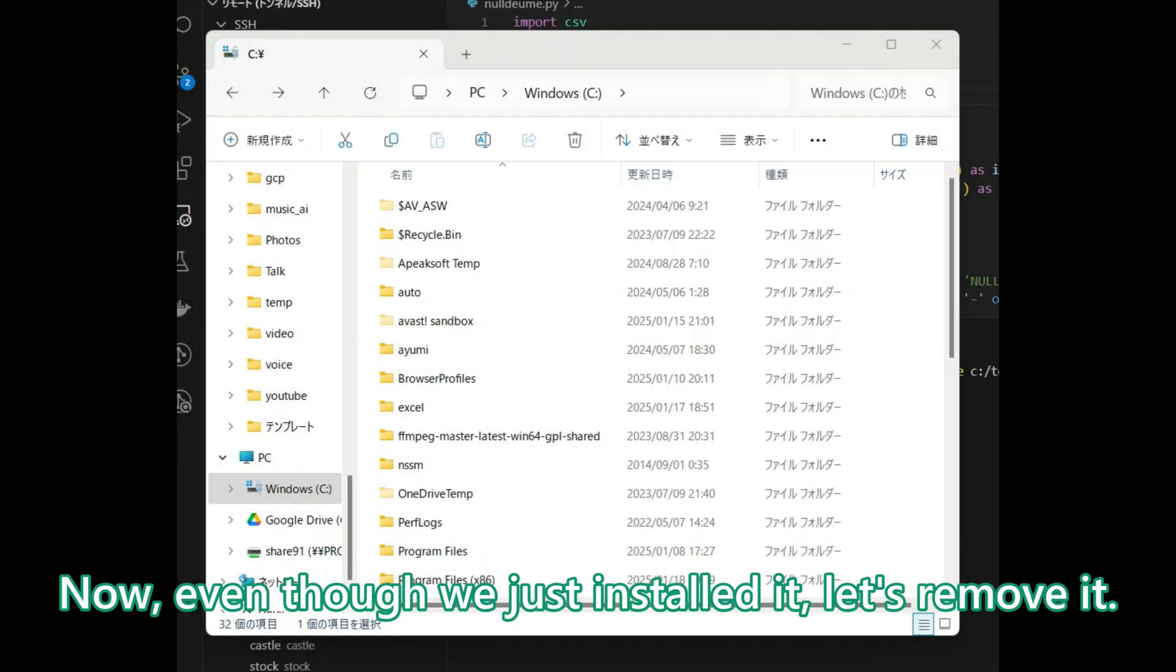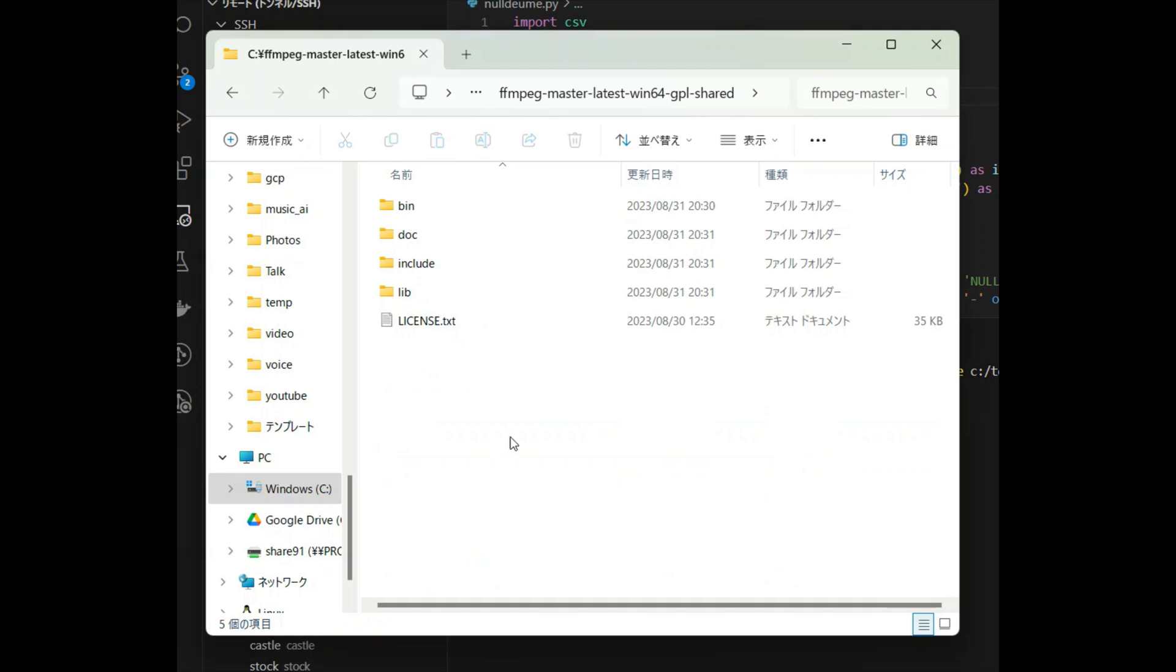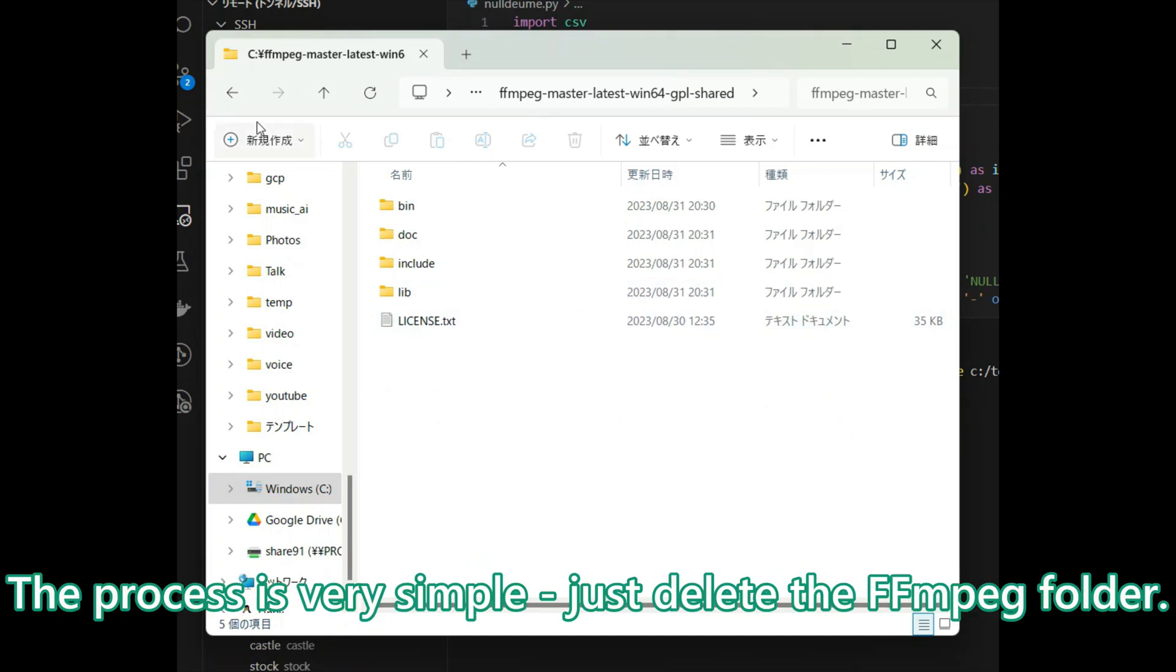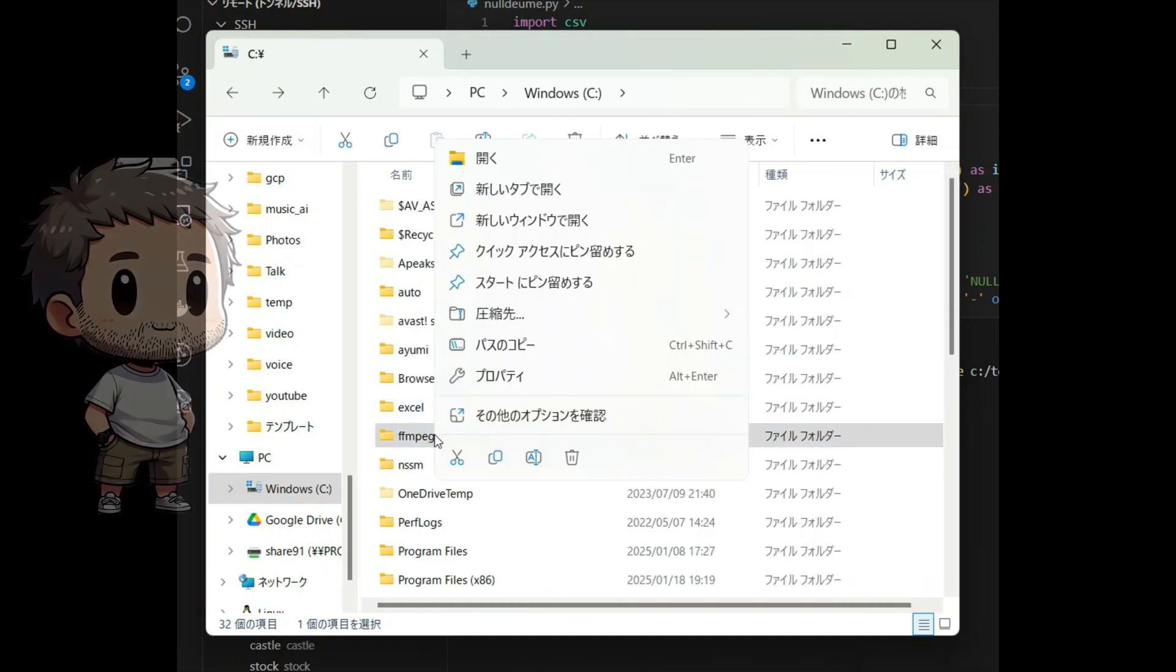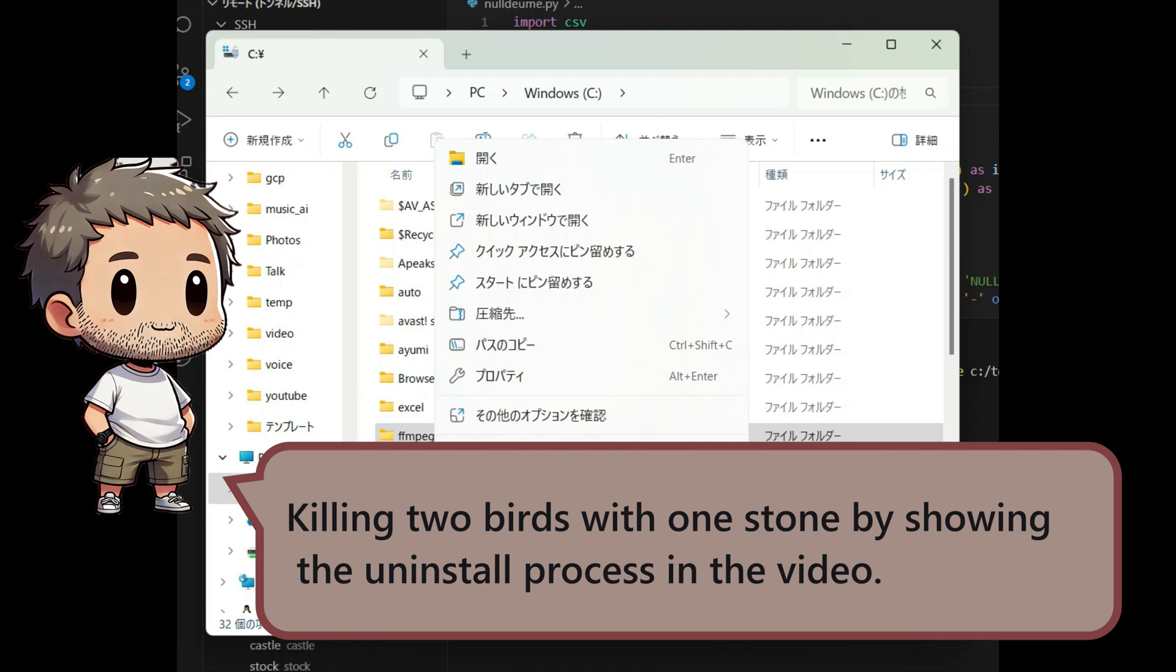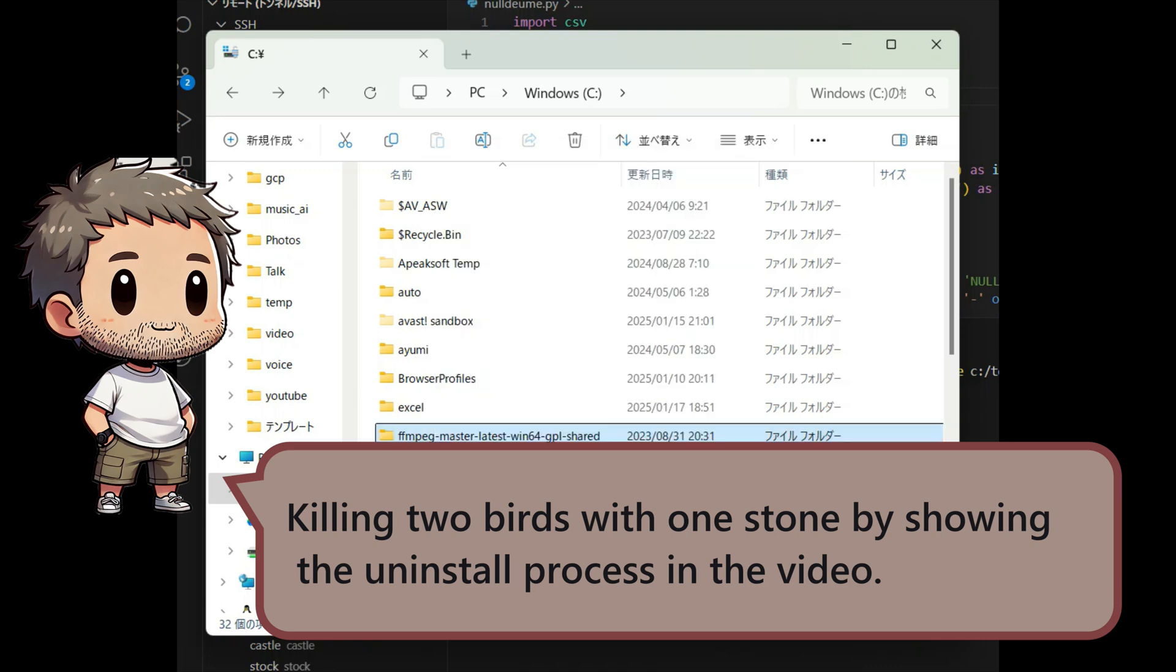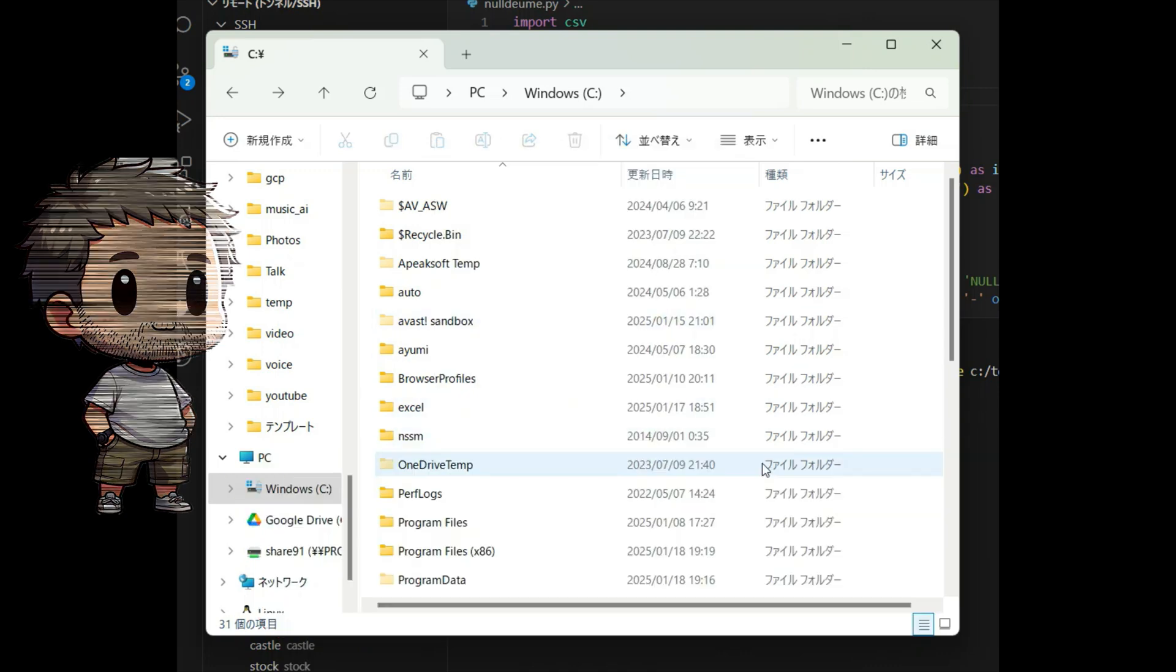Now, even though we just installed it, let's remove it. The process is very simple. Just delete the FFMPEG folder. Killing two birds with one stone by showing the uninstall process in the video.